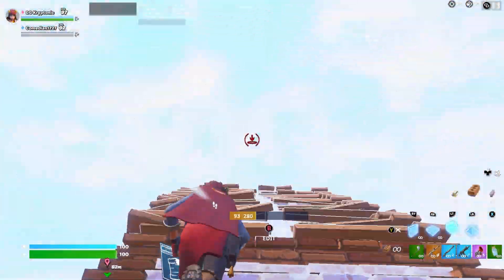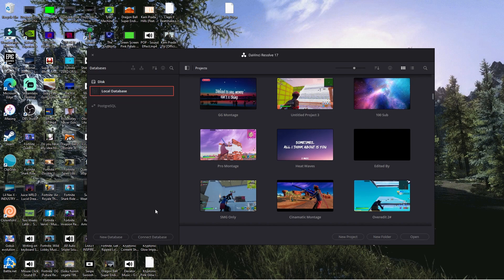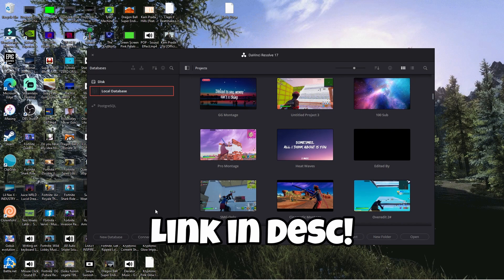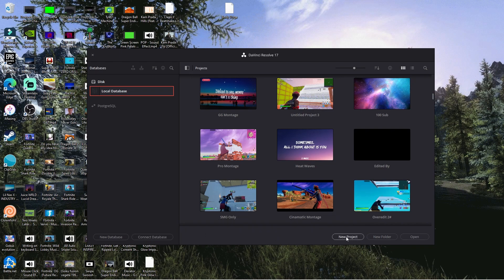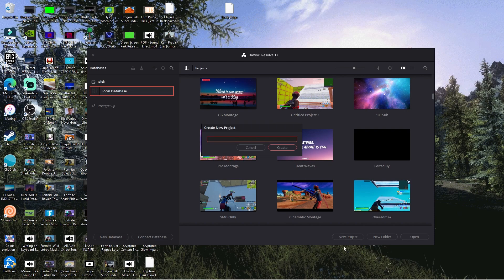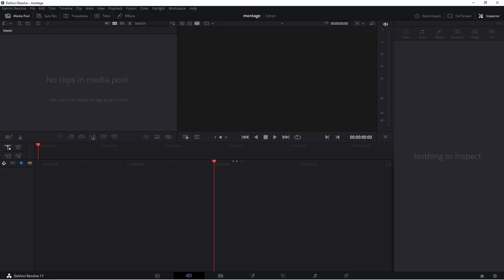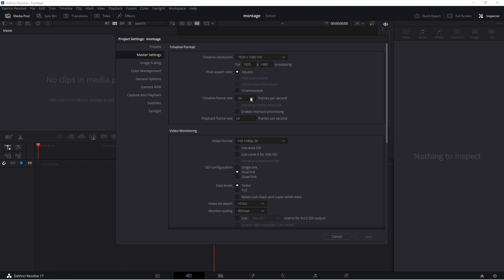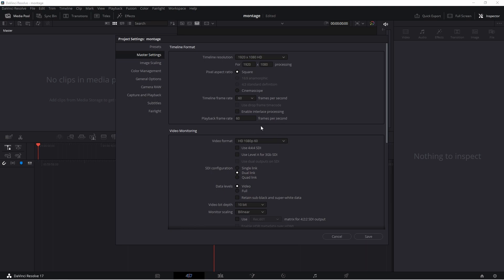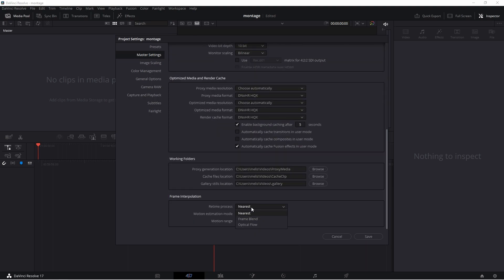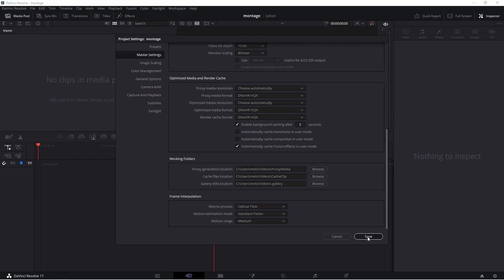Once you're in DaVinci Resolve when you open it, you should see a screen like this. If you're looking for DaVinci Resolve, the link is in the description. Click the button 'New Project' and just name it whatever you want — I'm going to name mine 'montage'. After that you should automatically be put into the editing software. Go to the bottom right, click on the gear for your settings, change the timeline frame rate to 60fps for the best quality, scroll down to render time process, make sure it's set to Optical Flow, and press Save.